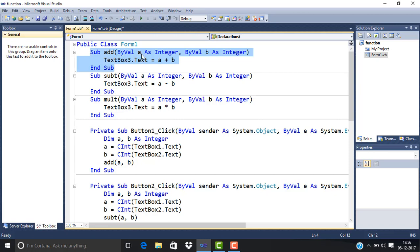The second parameter is also ByVal B As Integer. Then TextBox3.Text equals A plus B, meaning we have added the values A and B, and the result goes to TextBox3.